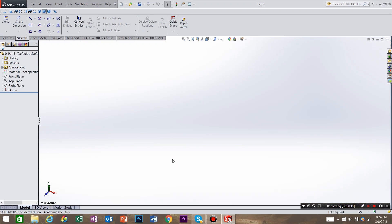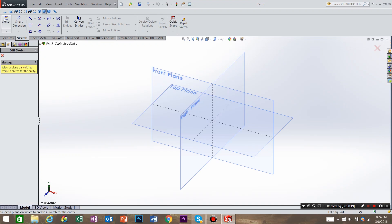Now we have entered model space. So what we need to do is create a sketch. So we're going to come up to here, say create sketch, and our sketch is going to be on the top plane.